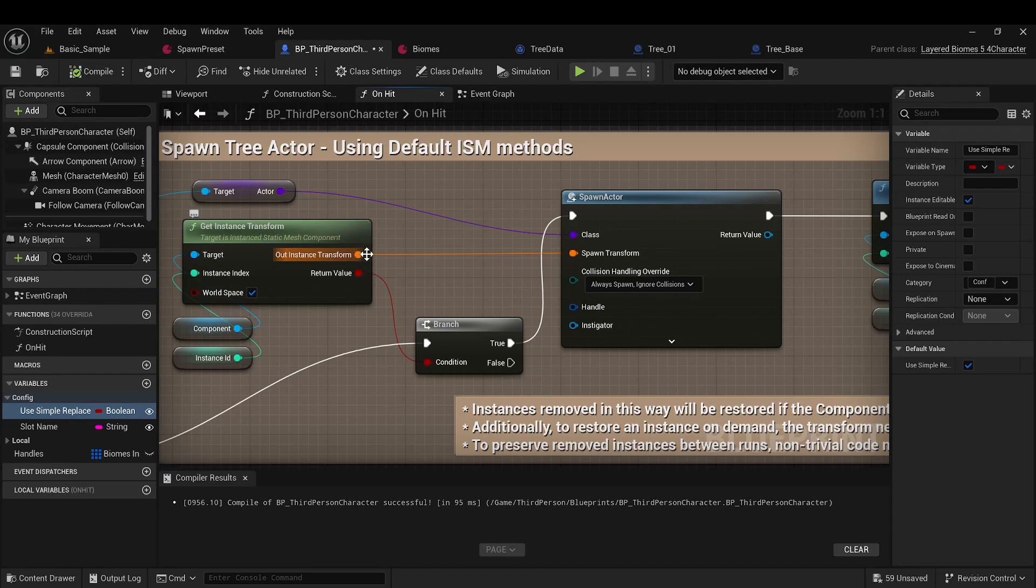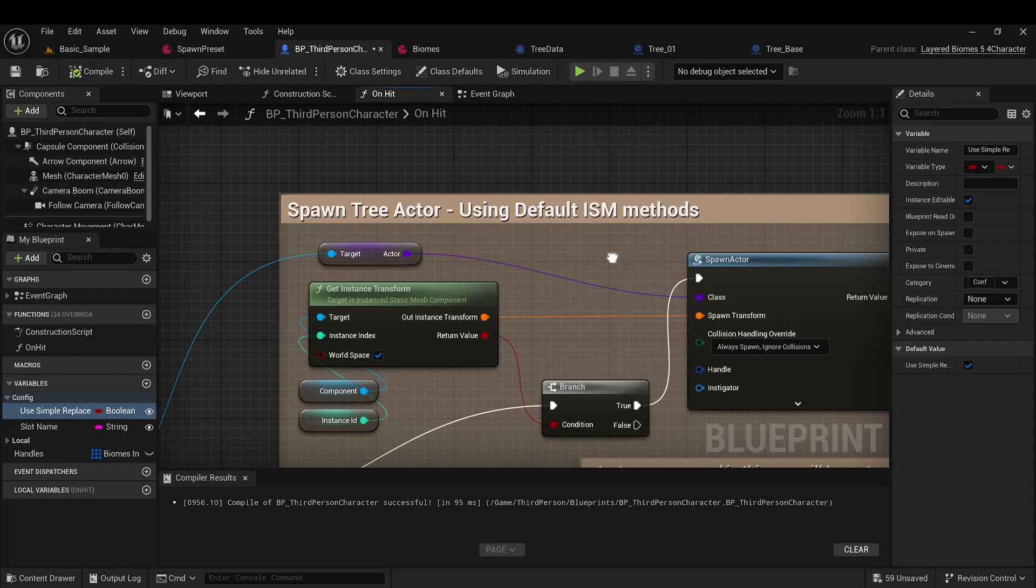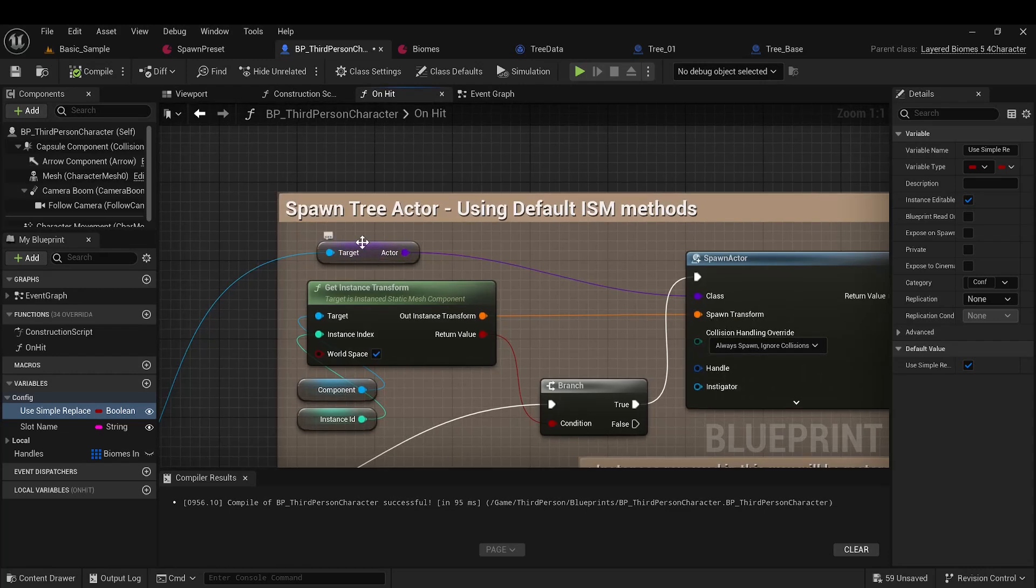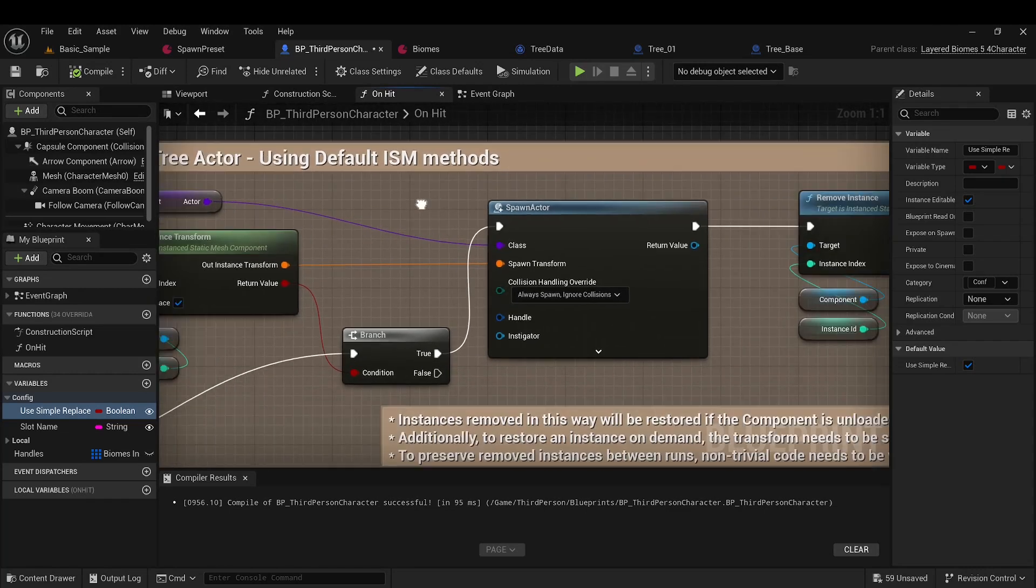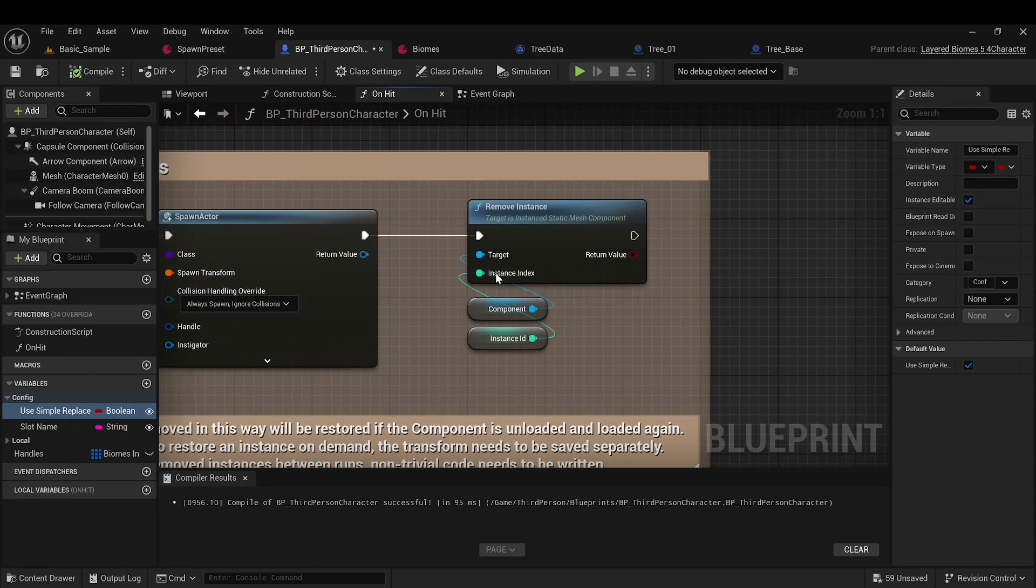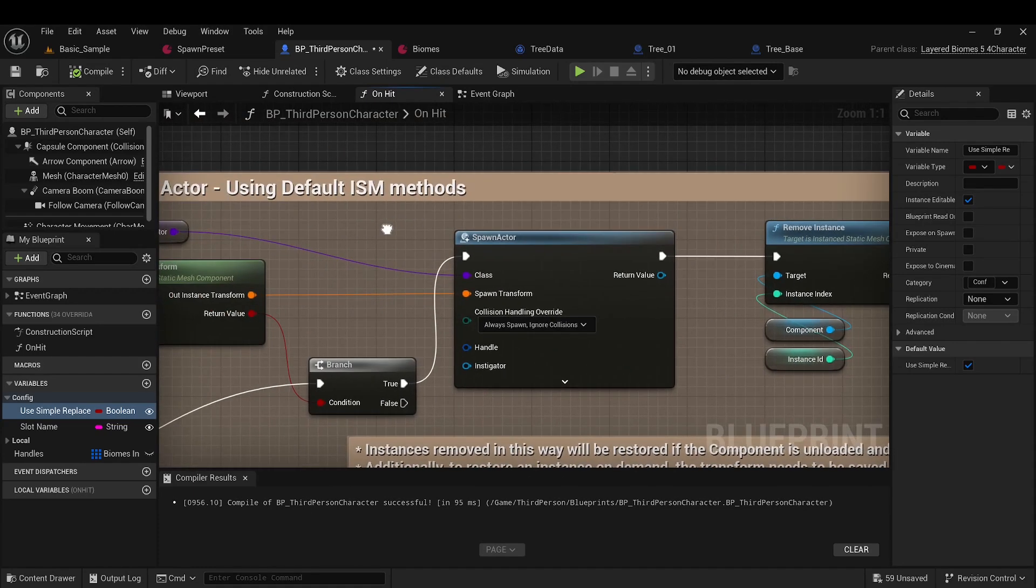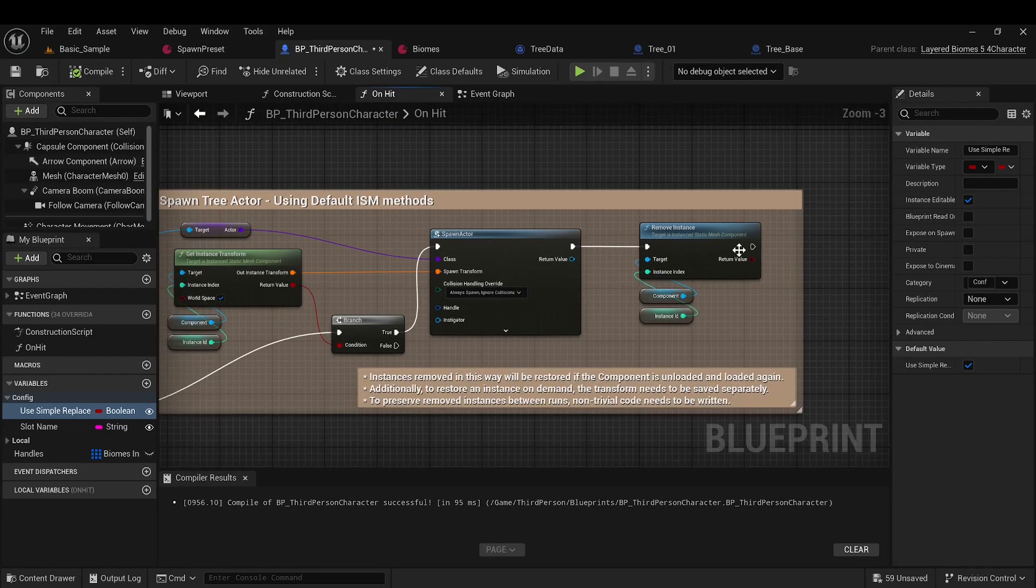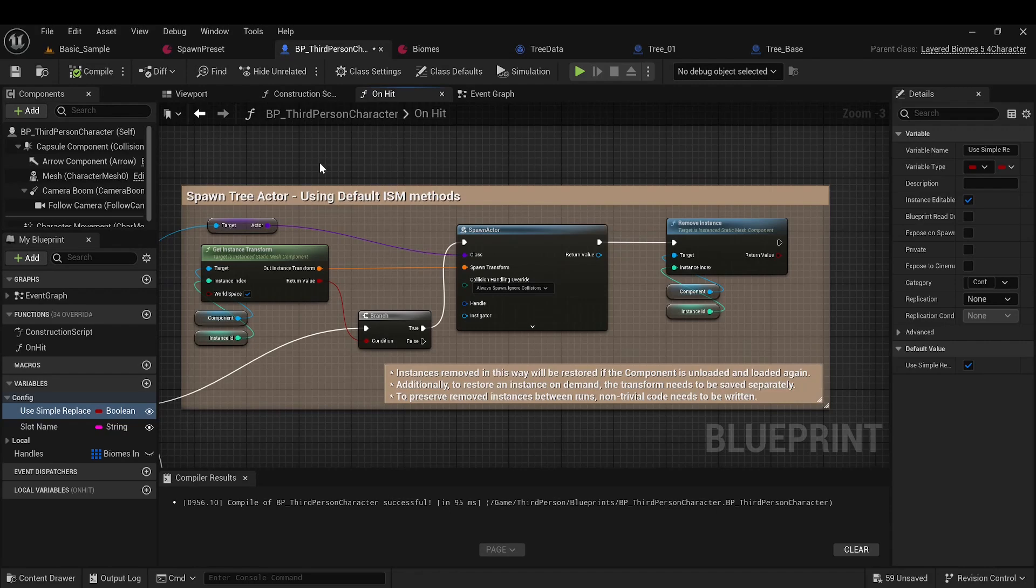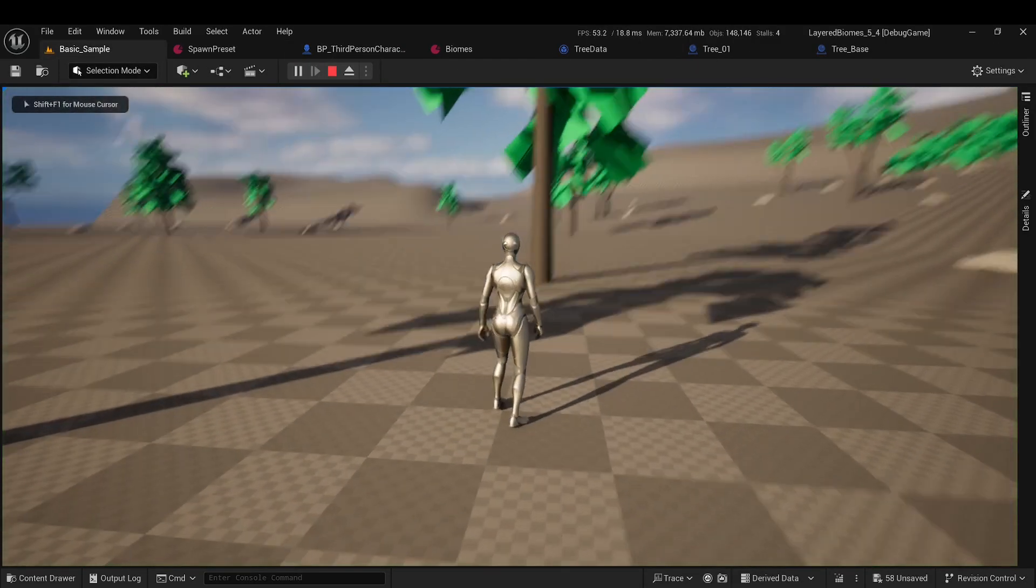We need to get the transform of the specific element from the component, spawn an actor at this transform with the class taken from tree data, and then delete the instance from the component. That's it. This is how replacement with an actor is implemented. You can run it, and make sure they work just like my methods.